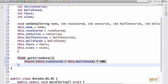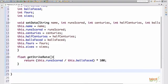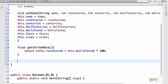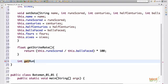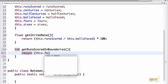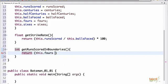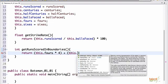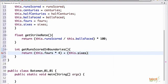And similarly, we'll write the function where we get the runs scored in boundaries. Now, this will give you an integer output. So we say int get runs scored in boundaries. This will be returning this dot fours times four plus this dot sixes times six. So this will give you the runs scored in boundaries.